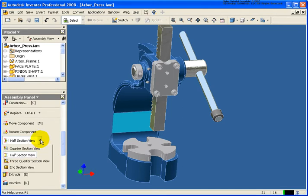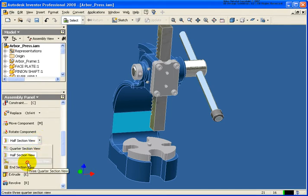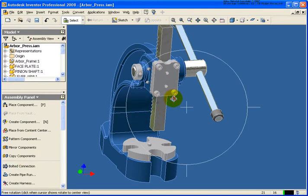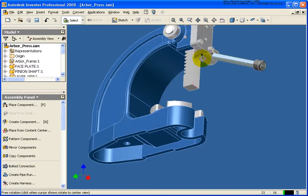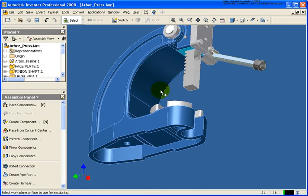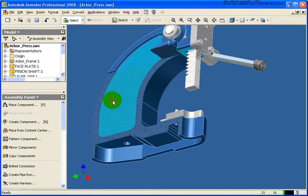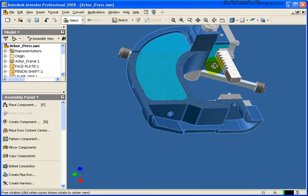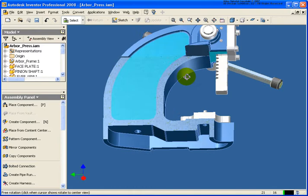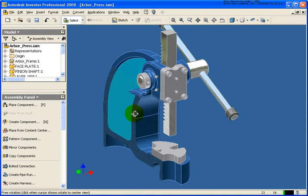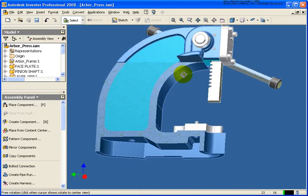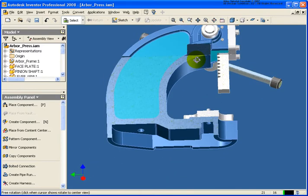From the menu, I can also come back down here and click the three-quarter section. Again, let's select a couple different planes here. Let's select a plane on the bottom and this inside plane right here. This gives you a little different perspective of looking at the assembly.